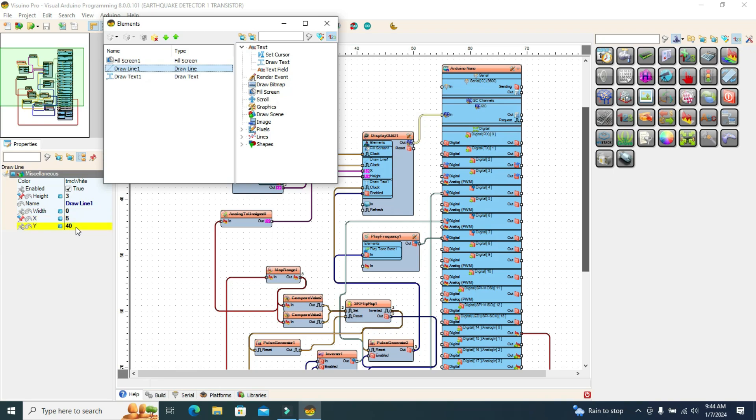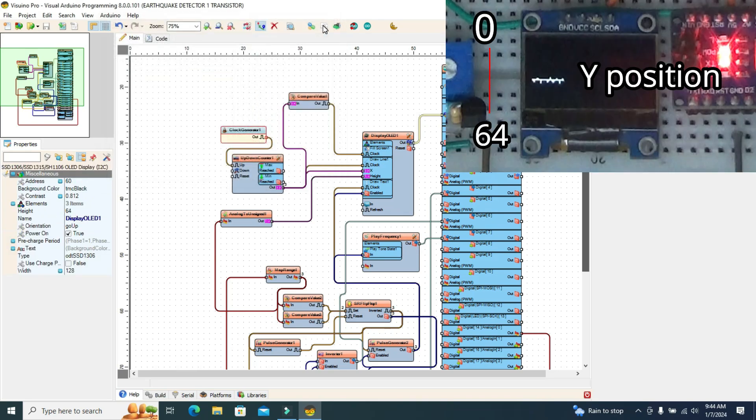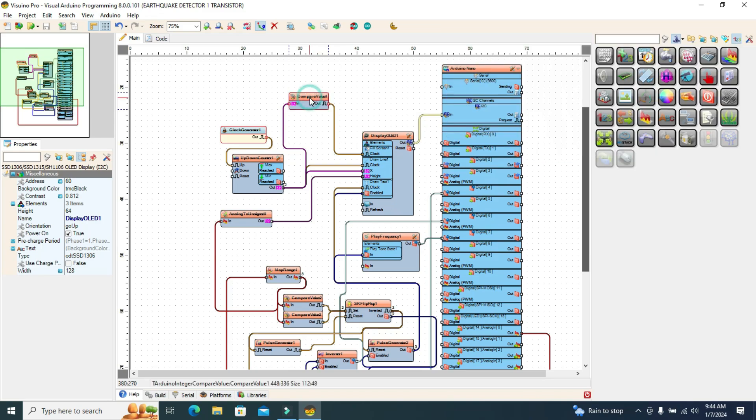The value 40 on the y-axis refers to the position of the line on the display from top to bottom, more precisely at elevation 40 out of 64.